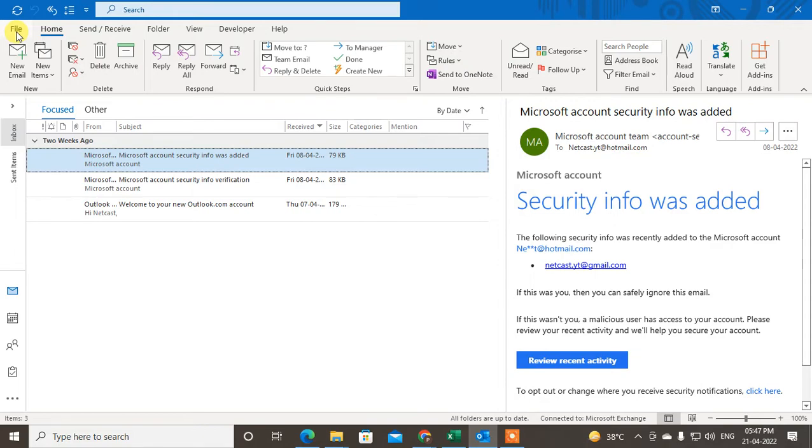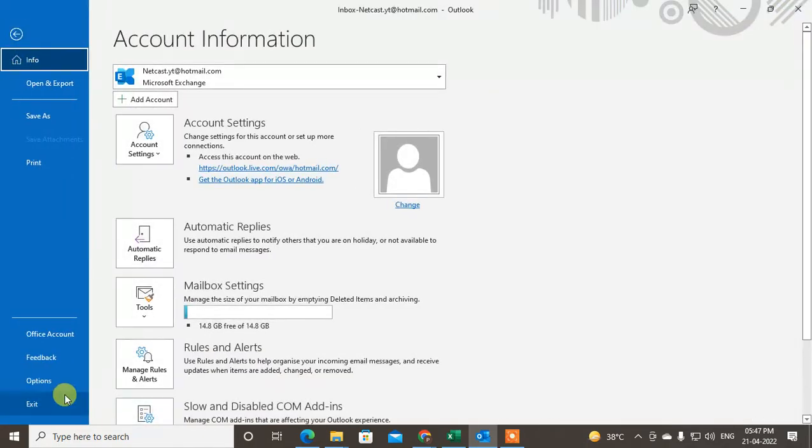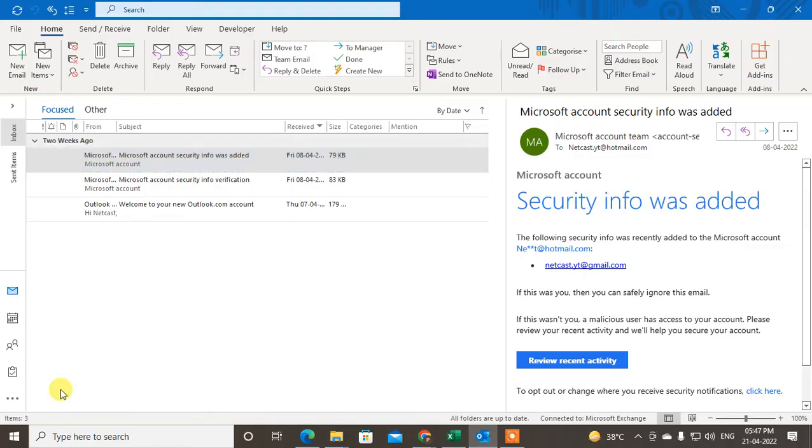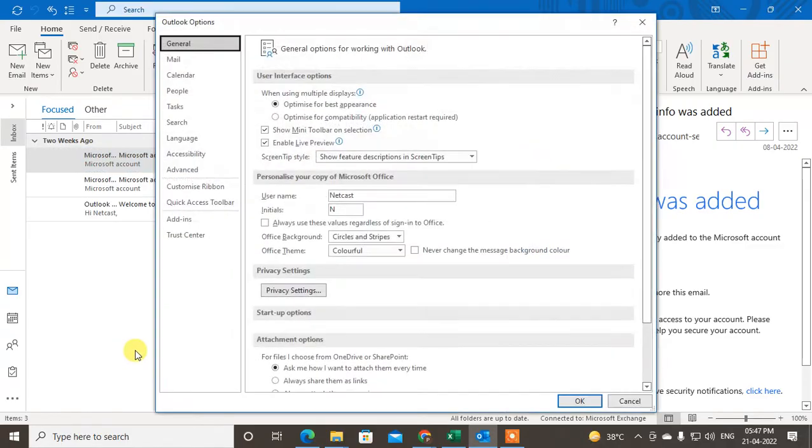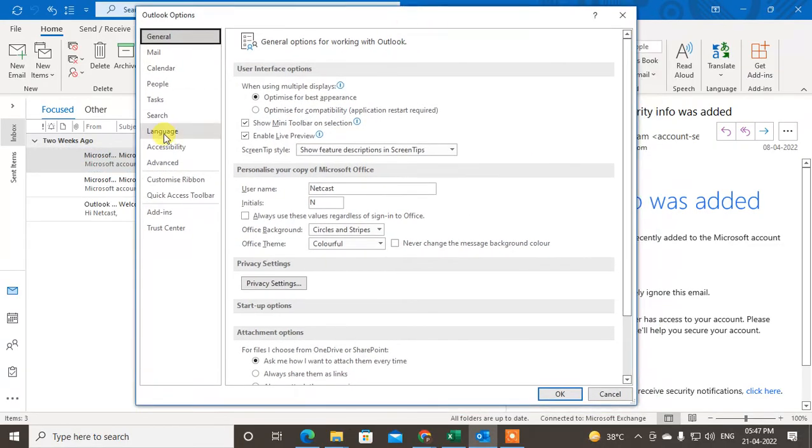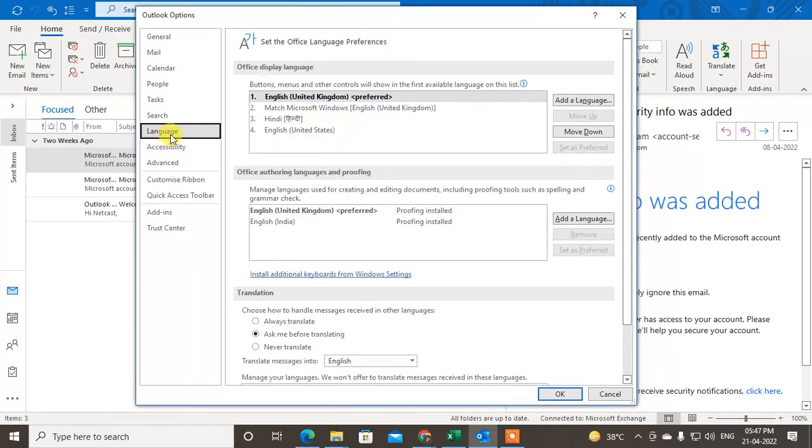So now I will show you how you can change it. Go to the file and go to the option here. Just click on option. Under the option you can see the language option. Just click on language.